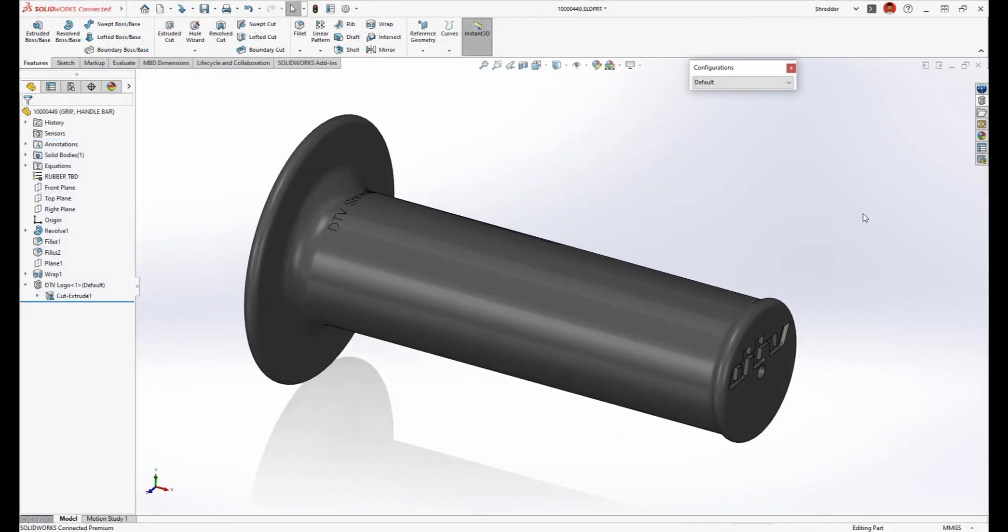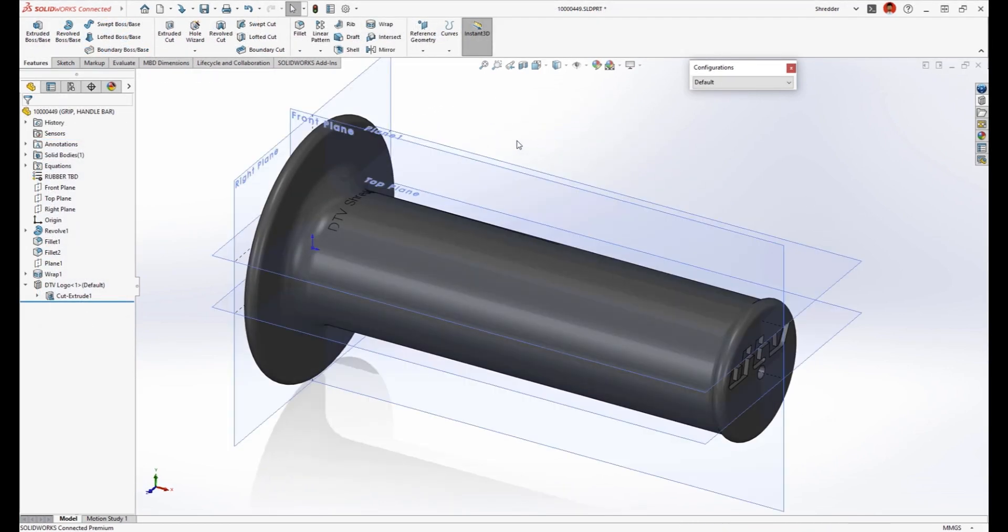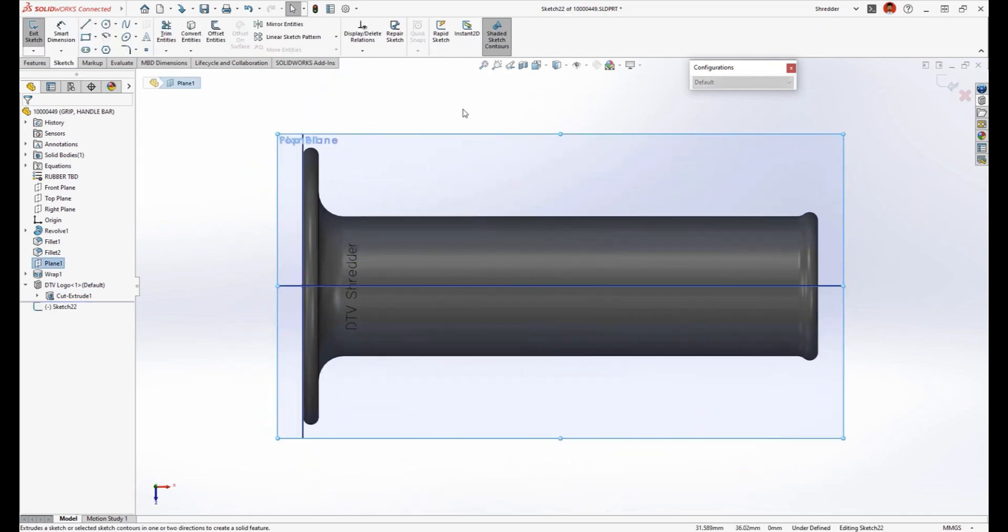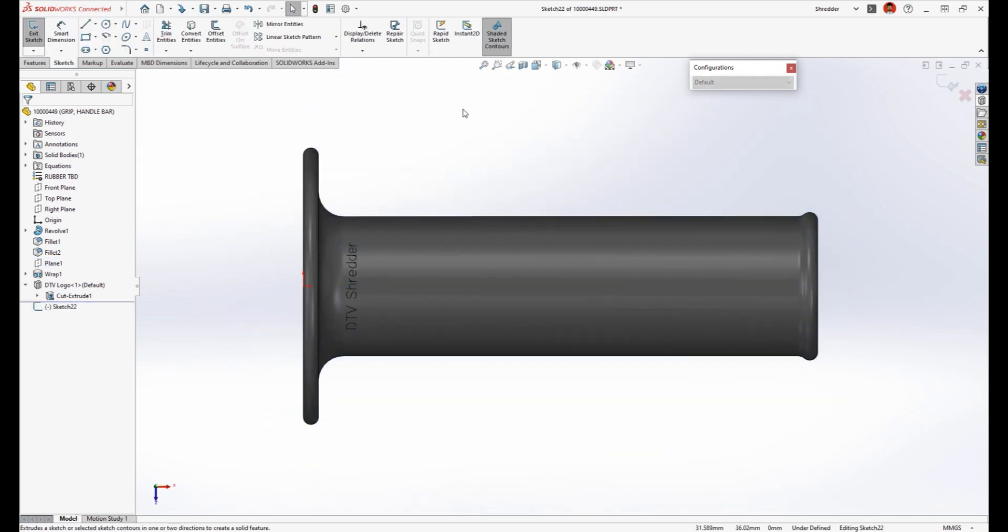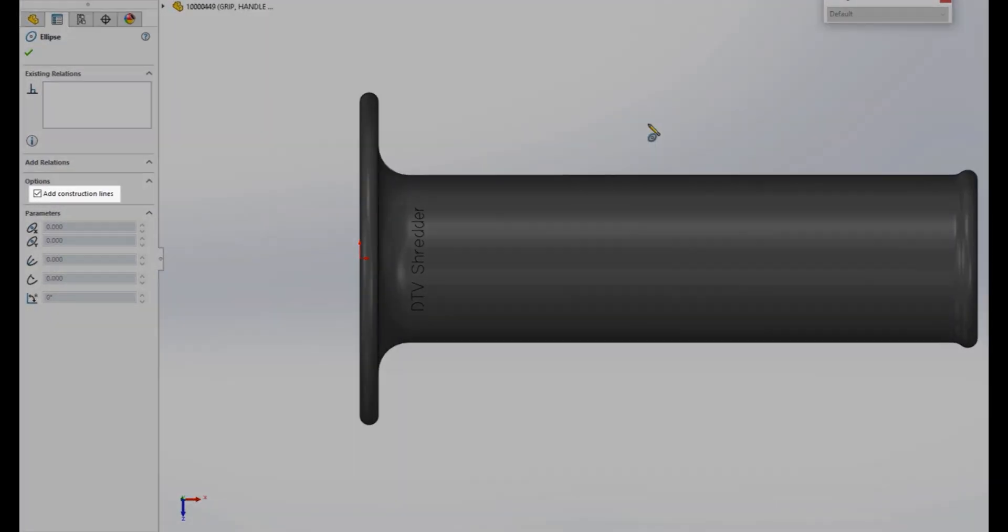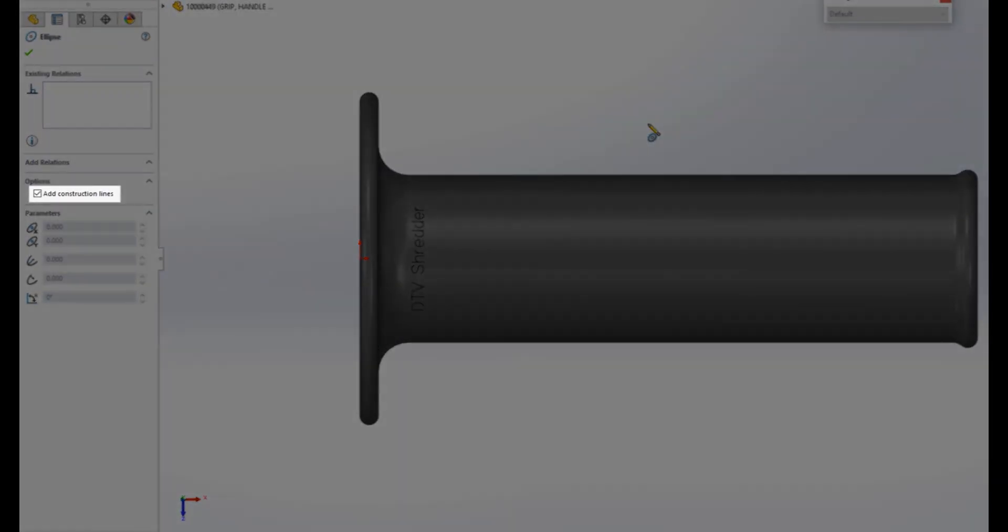This design is a good start, but the smooth surface may not provide enough grip for the rider. Let's create a pattern of ellipse shaped bosses to give the rider confidence when traveling over even the most extreme terrain.